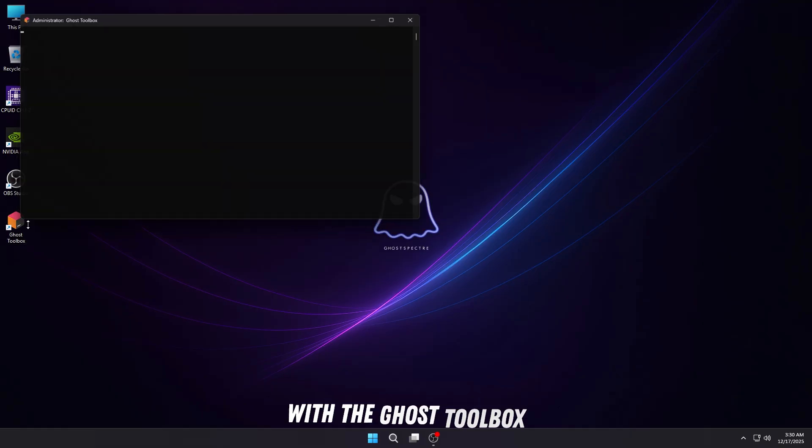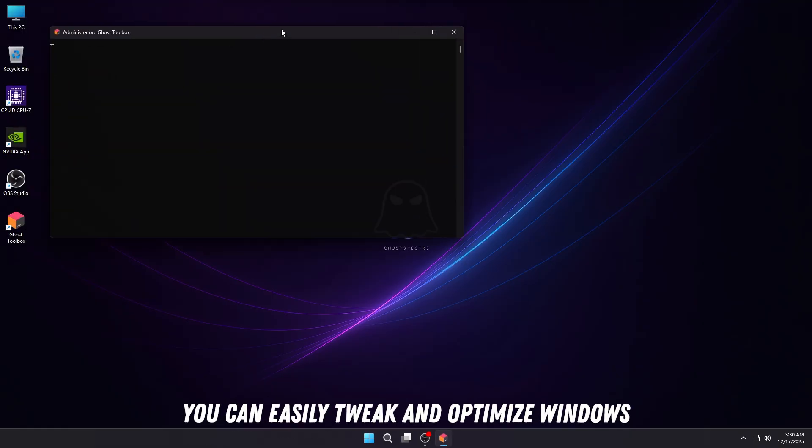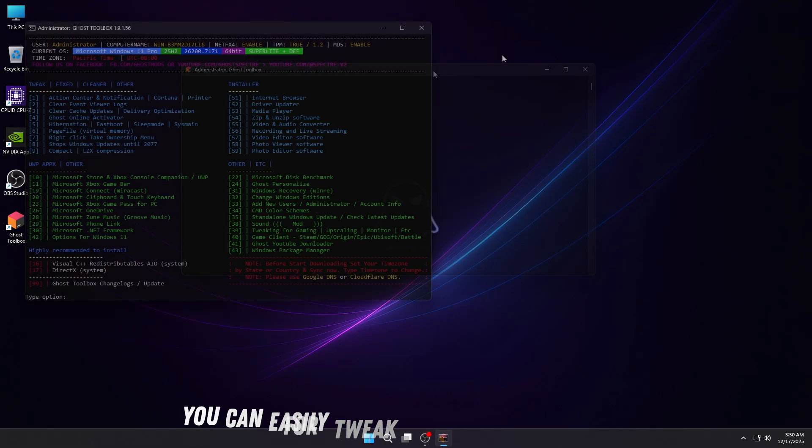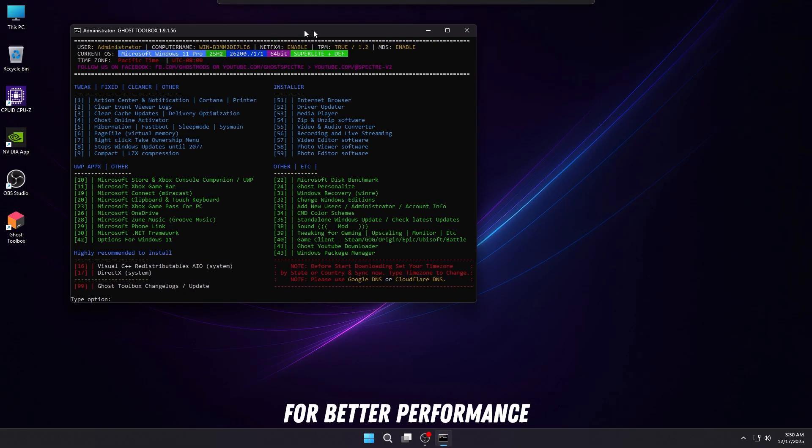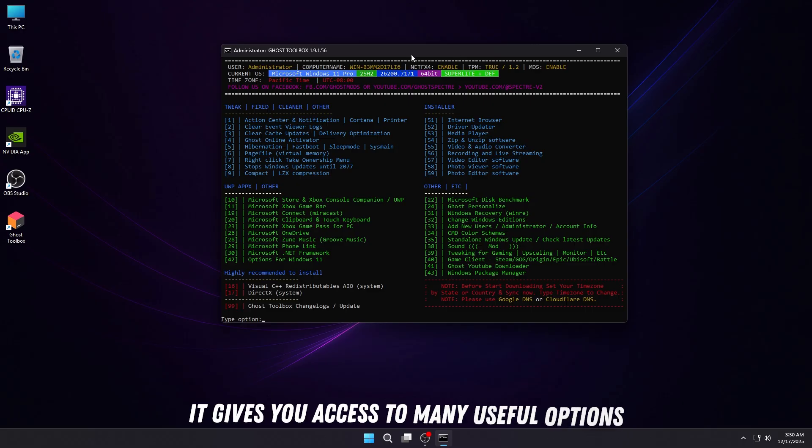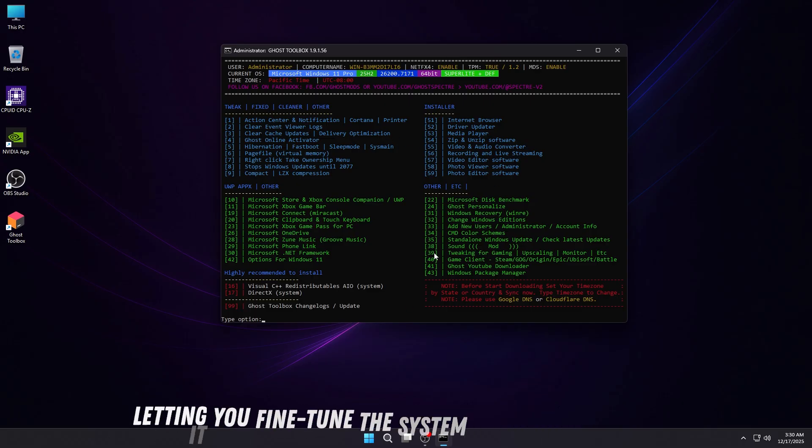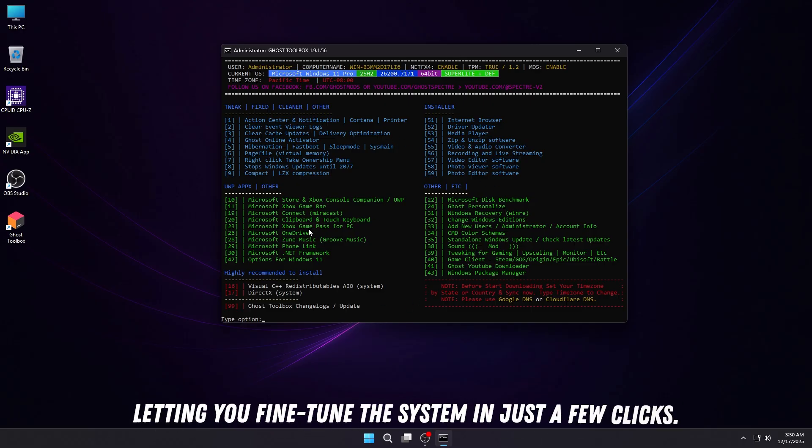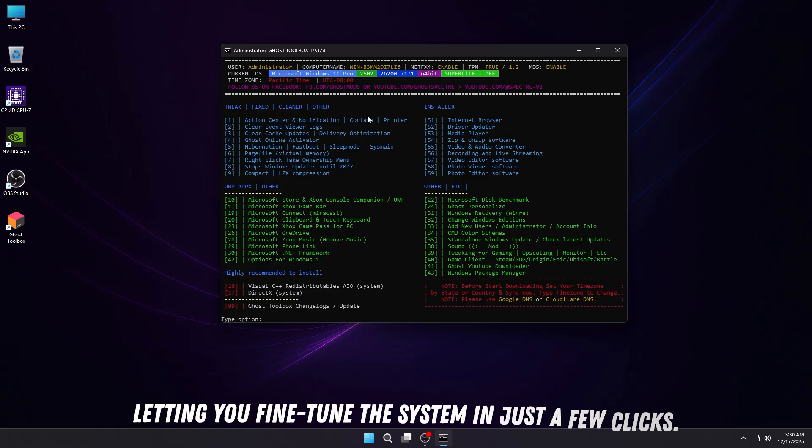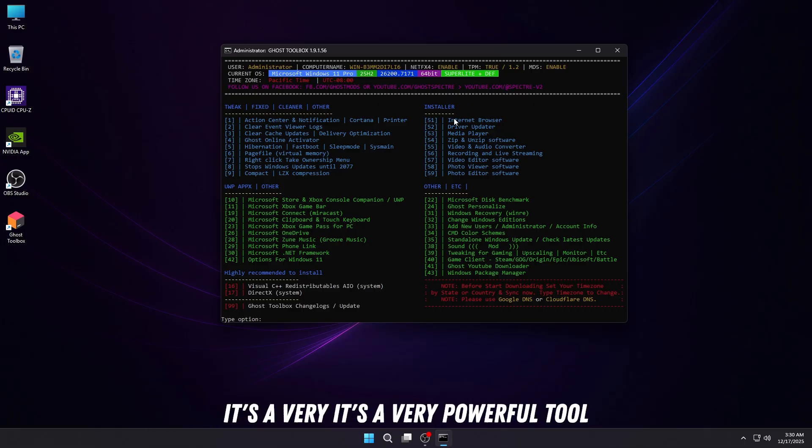With the Ghost Toolbox, you can easily tweak and optimize Windows for better performance. It gives you access to many useful options, letting you fine-tune the system in just a few clicks. It's a very powerful tool that makes customization simple, even for beginners.